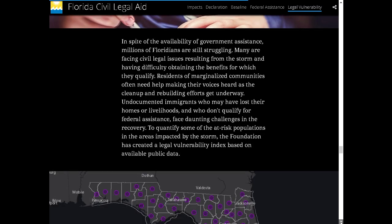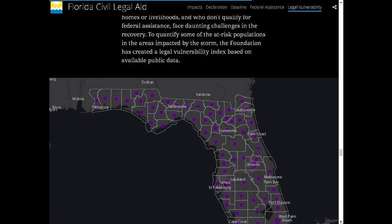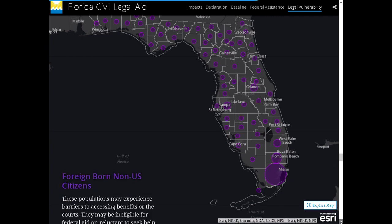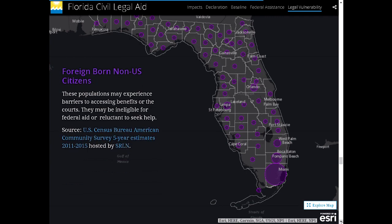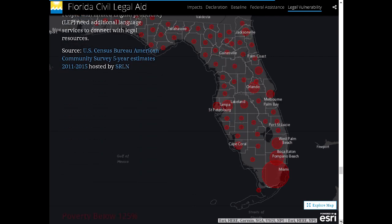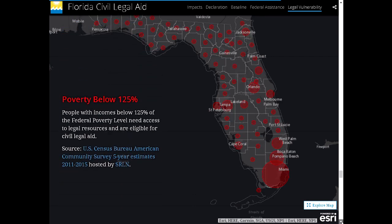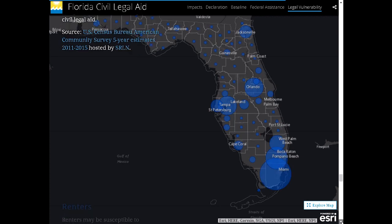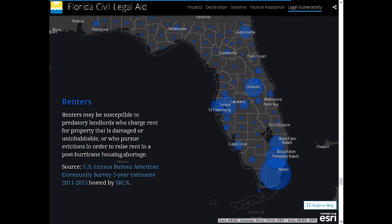What civil legal aid does is help people rebuild their lives — get the documents they need, sign up for benefits, and put the pieces back together. We used Census Bureau data to identify the areas that were most legally vulnerable, meaning people who might not have reached out for help from civil legal aid organizations. We took each county within Florida and used proportional symbols to show the number of people with certain risk factors.